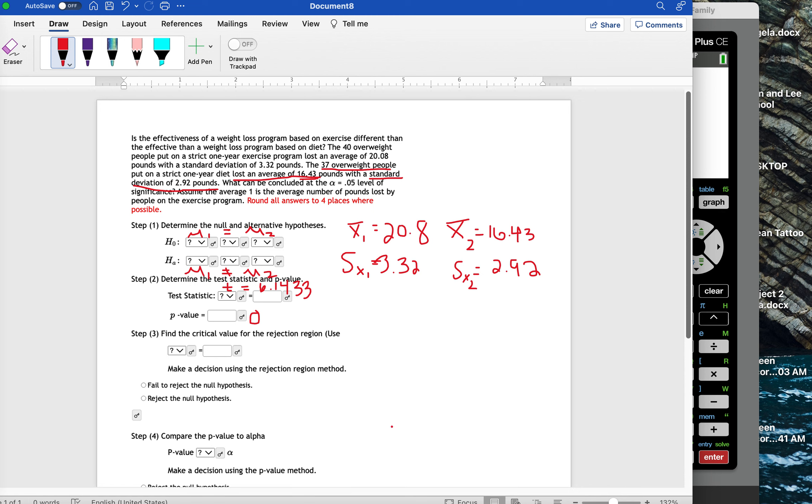Now, for the critical value, remember this is a two-tailed test. So, we're going to have a critical region on both sides. So we've got to find those cutoffs.